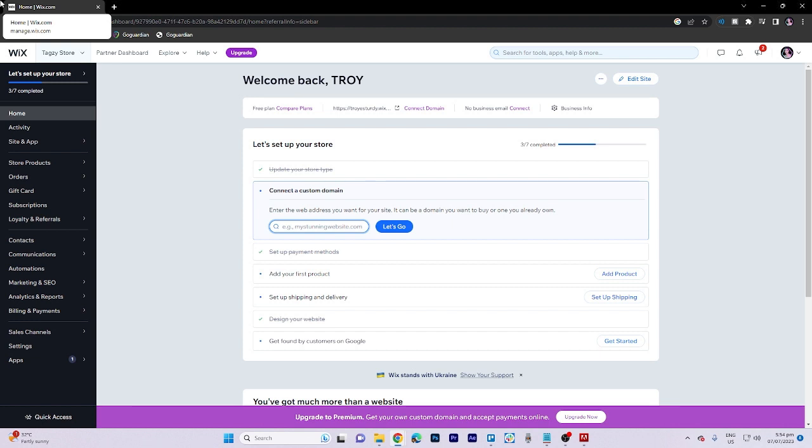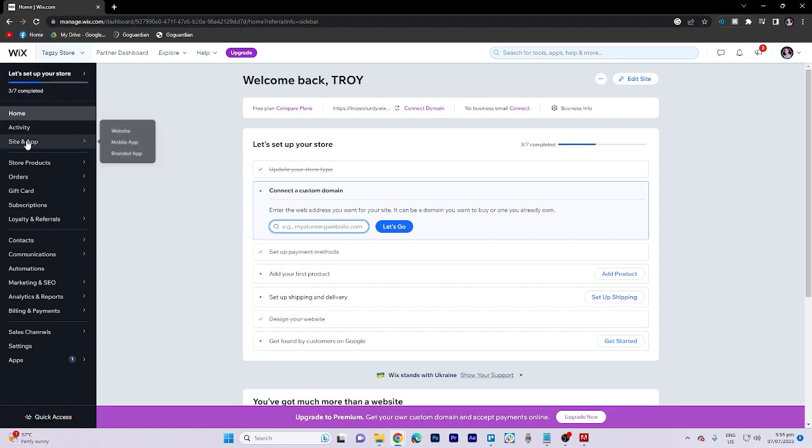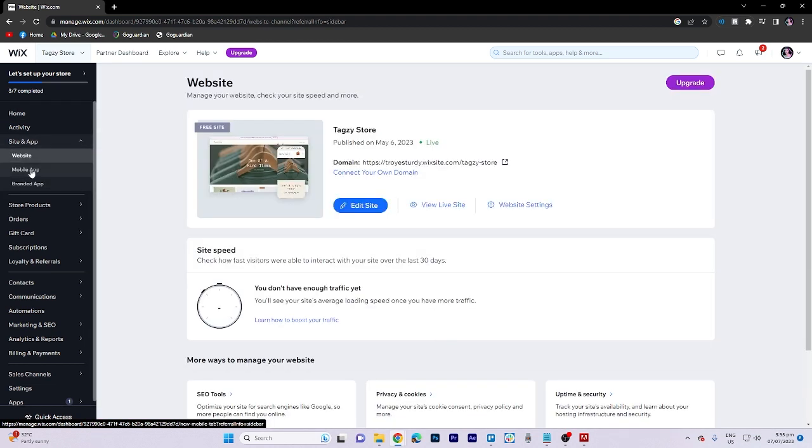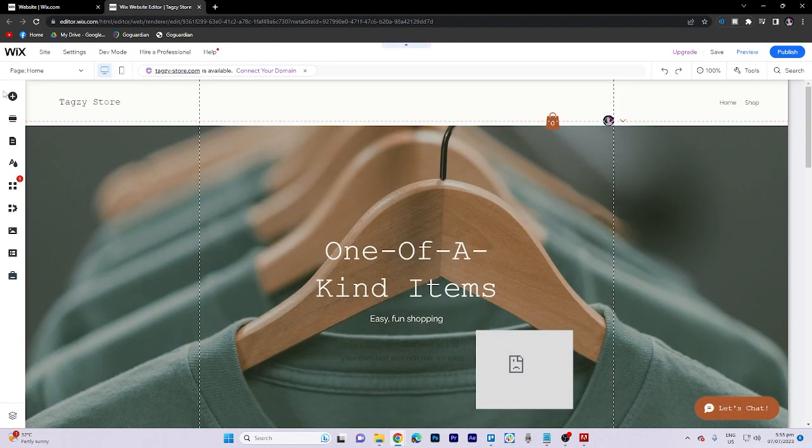To begin, select website in a site and app section, then click on edit site and choose add elements.